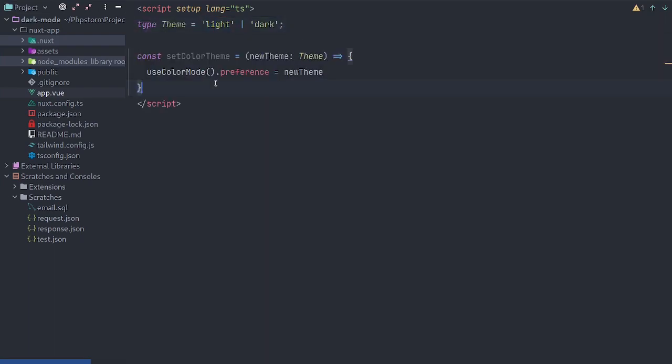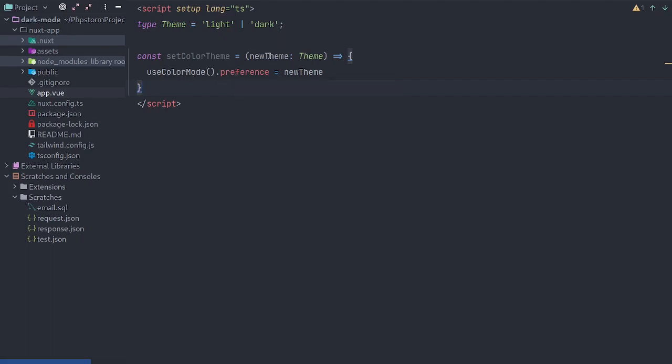Next, we'll create a function and we'll use that module that we installed earlier, that color mode module, and we'll set that preference to whatever value we give to the new theme parameter.